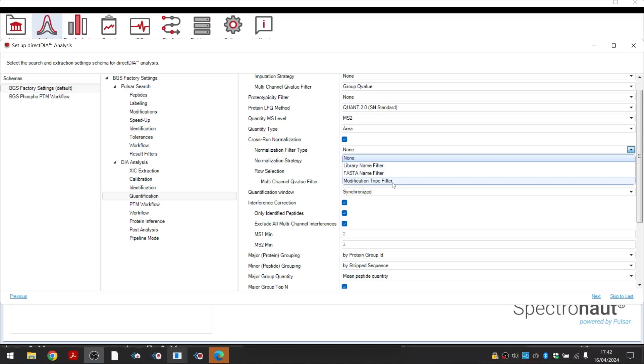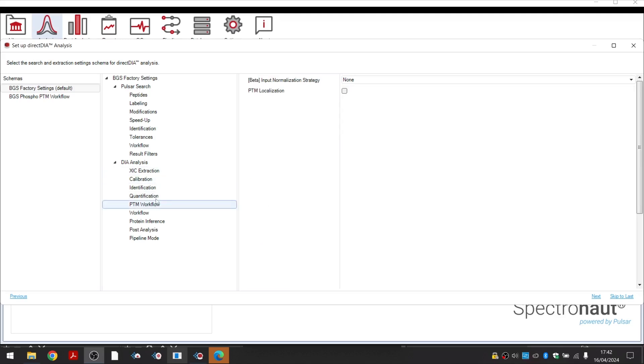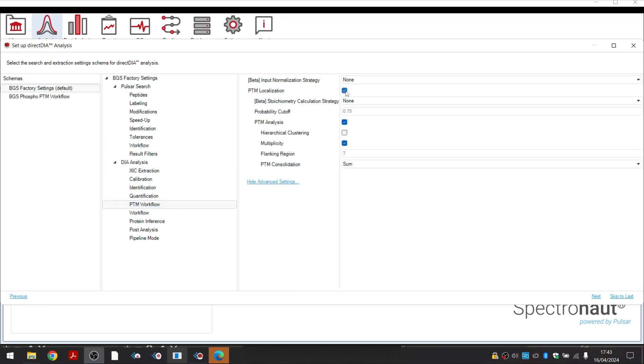For projects focused on PTM identification and localization, the PTM workflow should be enabled here. This workflow offers PTM site-level analysis with specific PTM site-level visualizations and reporting. You can learn more about this workflow by watching our dedicated PTM video tutorial.